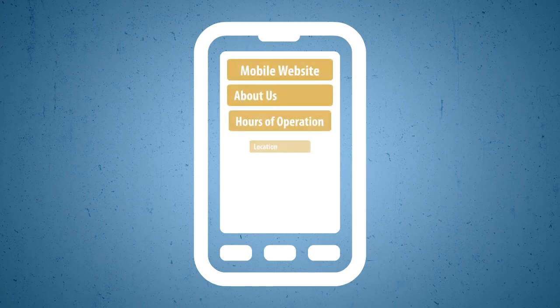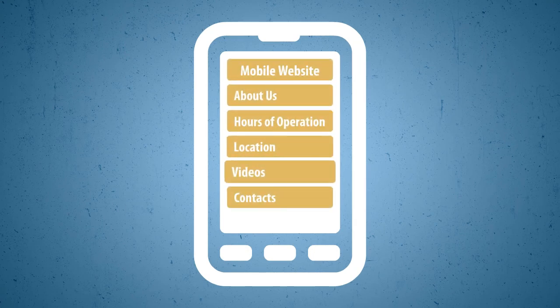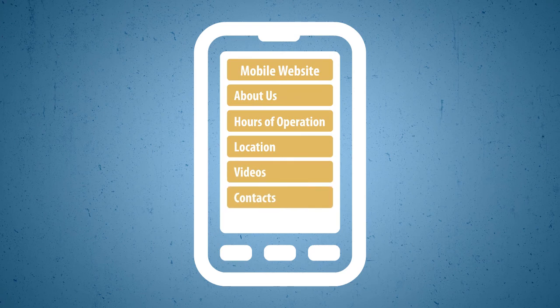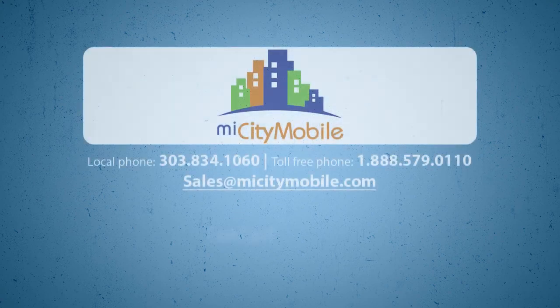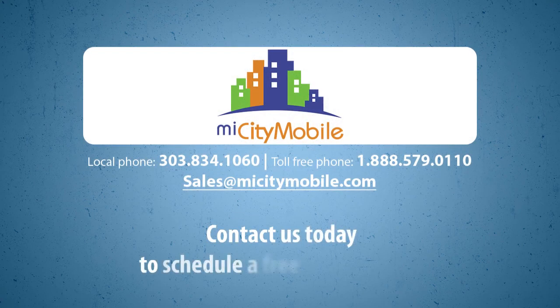The good news is creating a professional mobile website is easier than you think. In fact, we do all the hard work in providing your business with an effective mobile strategy that drives traffic and increases revenue. Contact us today to schedule a free consultation.